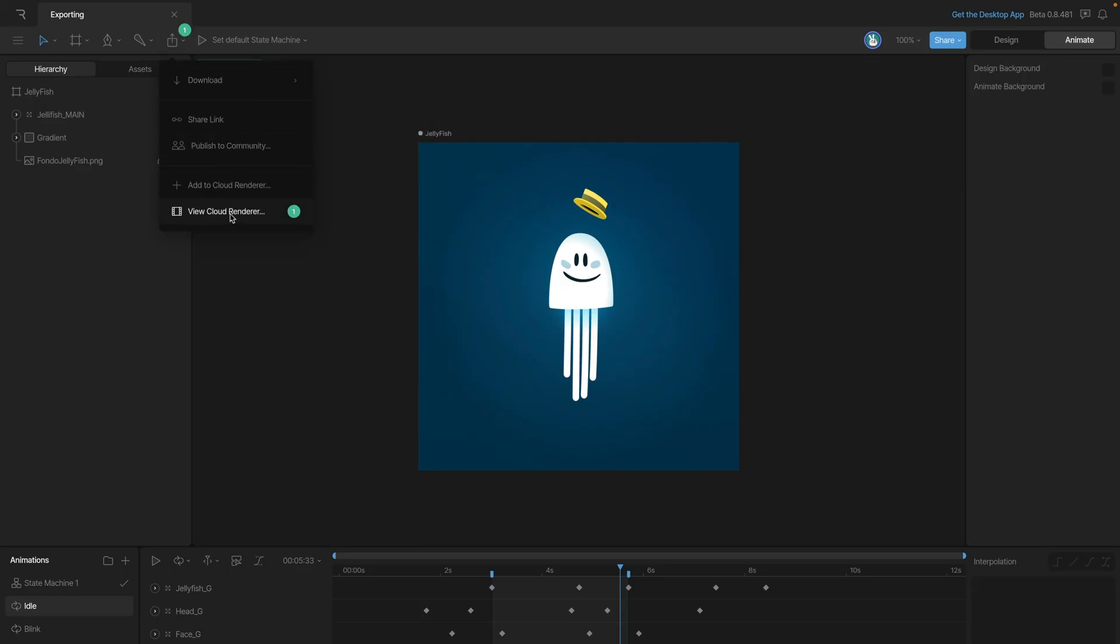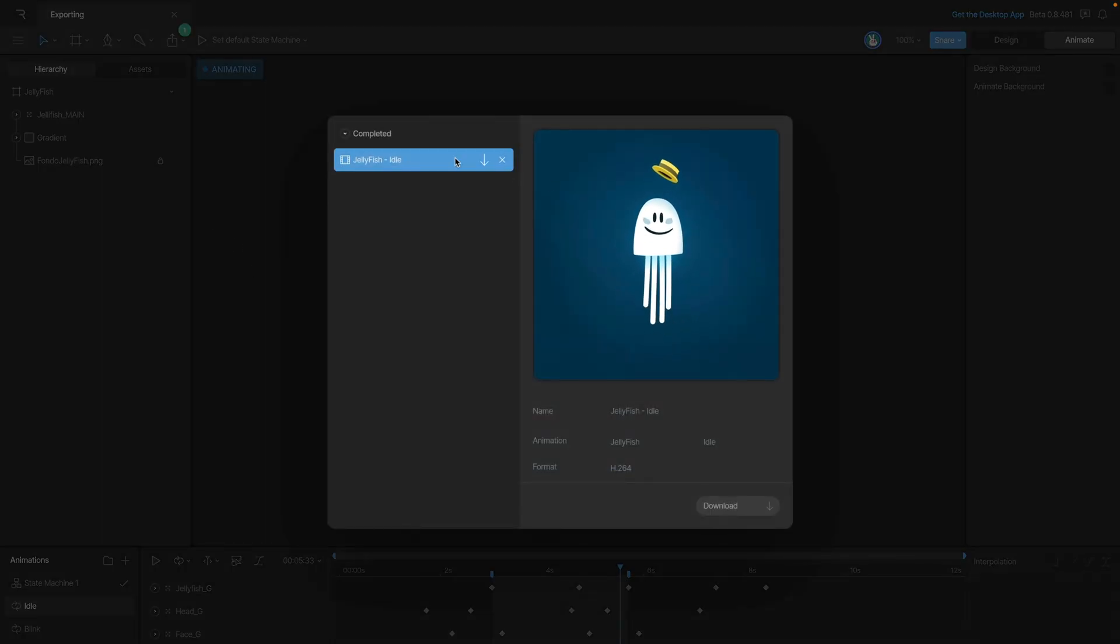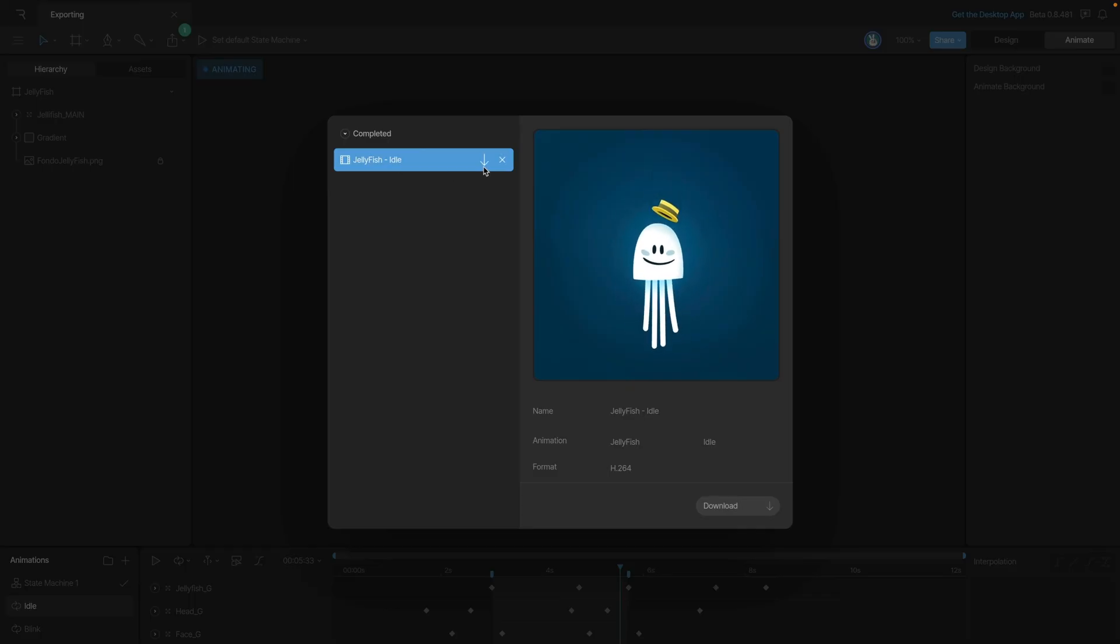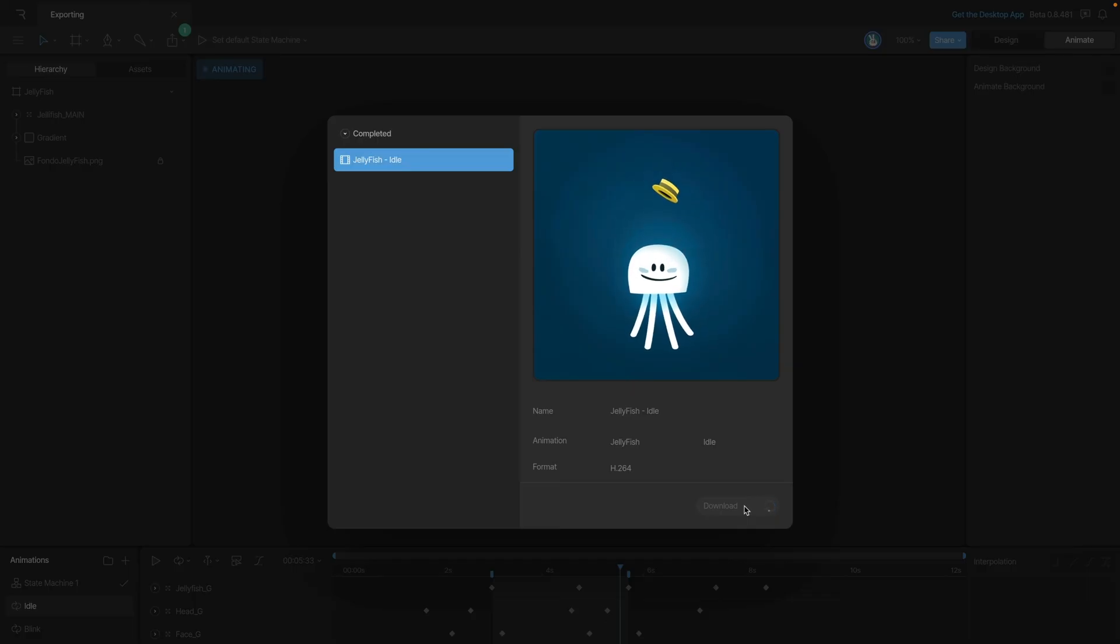When our export's finished, we can go to this View in Cloud Renderer button, open that up, and you'll see that our animation is done. Now all we need to do is either use this button or the download button to actually download our file.